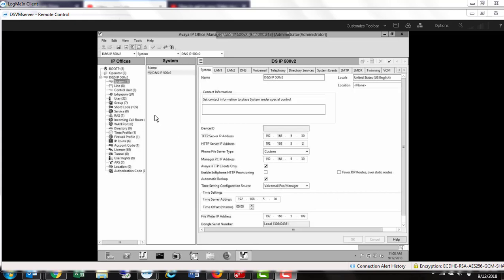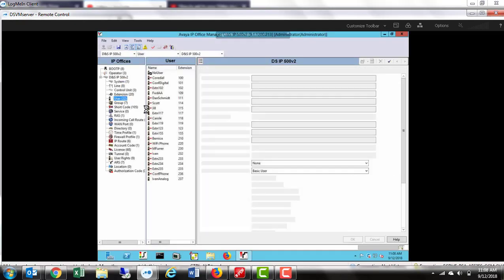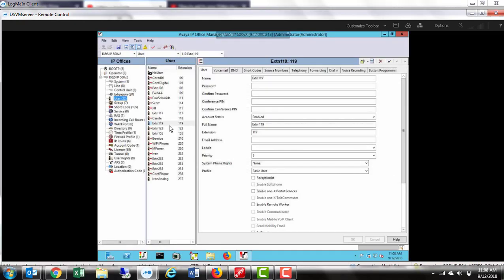Next, go to the user field on the left side of your screen and locate the user that you wish to change. In this case, I'm changing extension 119.